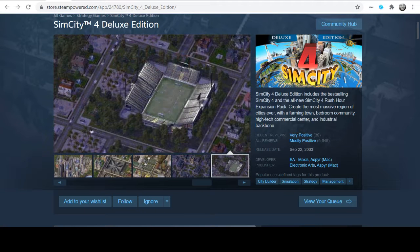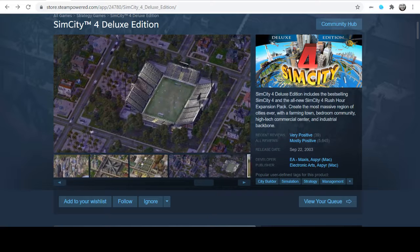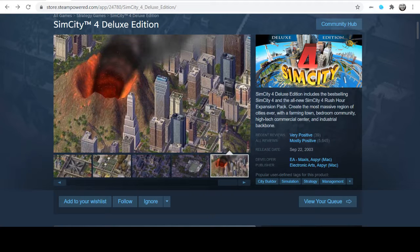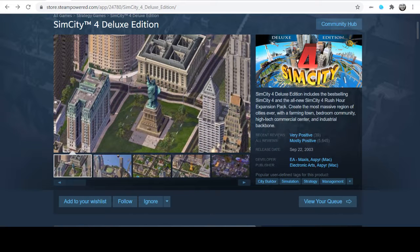You can go into a neighborhood. When you finish building your region, you can start a new region. One of the things that I would do is make one region that was all industrial, one that was all commercial, and one that was all residential.